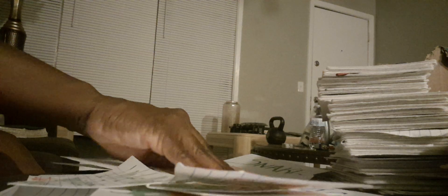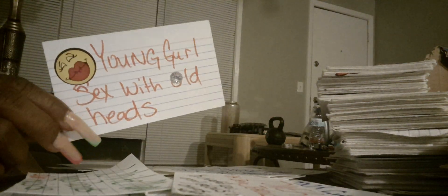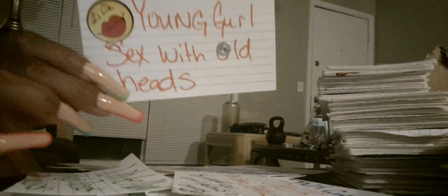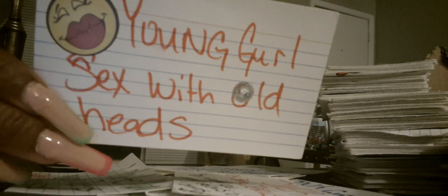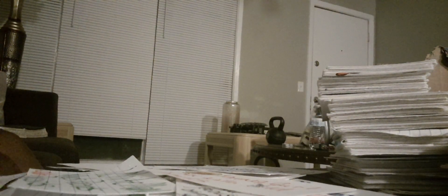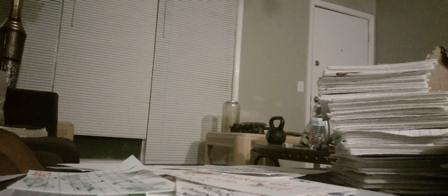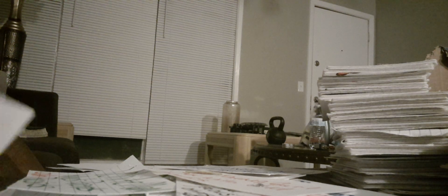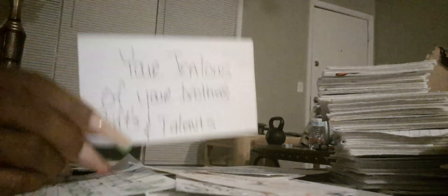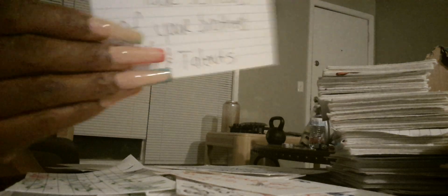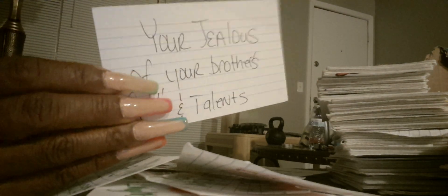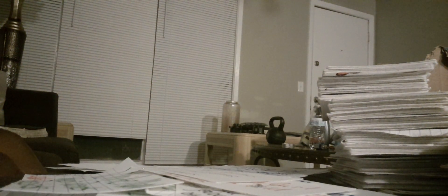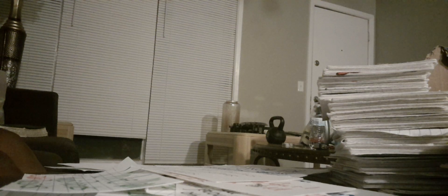Somebody had sex with an old head. Like whoever this is, somebody with a Capricorn, they was trying to steal your identity. They had sex with an older person. You're jealous of your brother's gifts and talents. So somebody could be jealous of their brother's gifts and talents, or your brother could be jealous of your gifts and talents. So watch out. Or this could even be a sister.